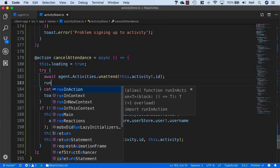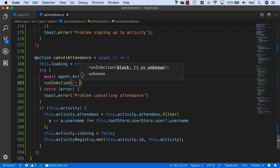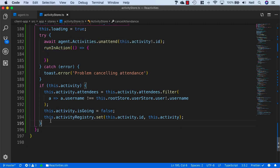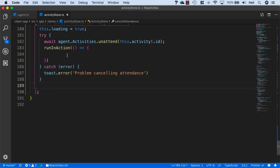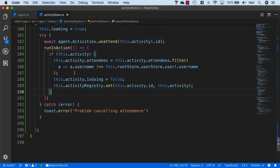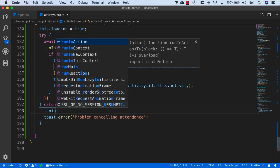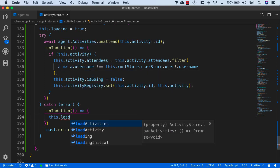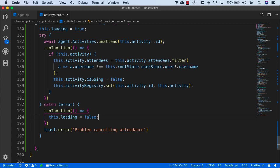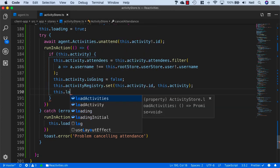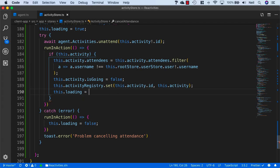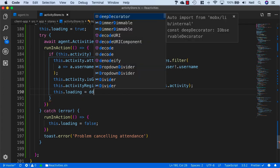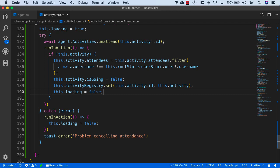Then I'll just add a runInAction, and cut and paste the if statement with all of the updates to our observables inside it. I'll just do another runInAction for the catch, and inside here I'll just turn off the loading indicator and set that to false. We also need to set this to false inside our action as well, so that we don't have a permanent loading spinner for our buttons.